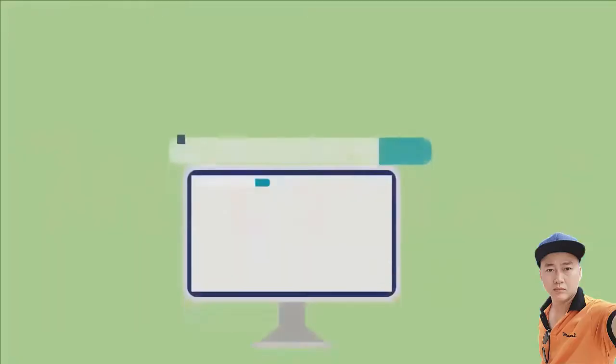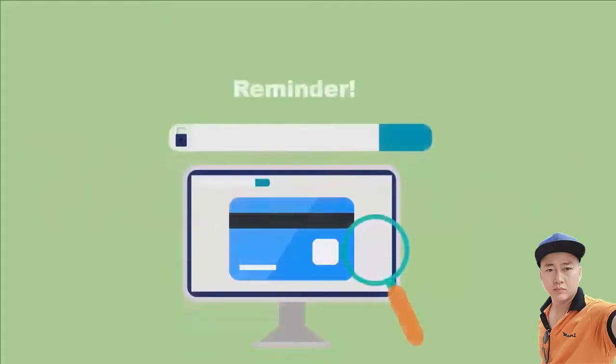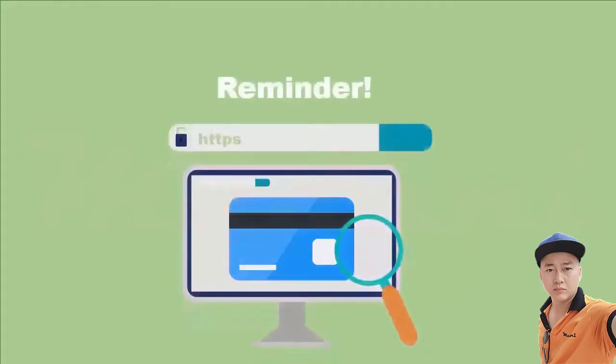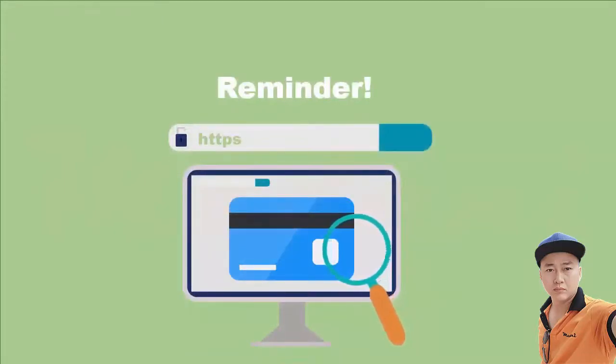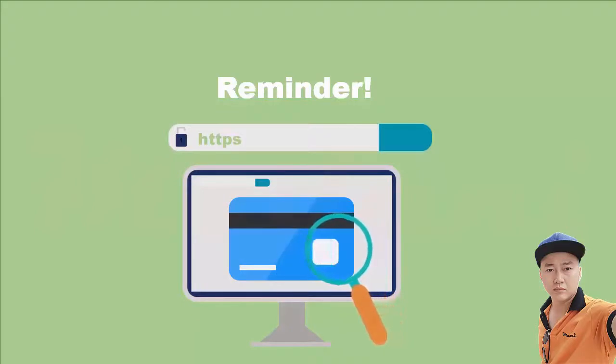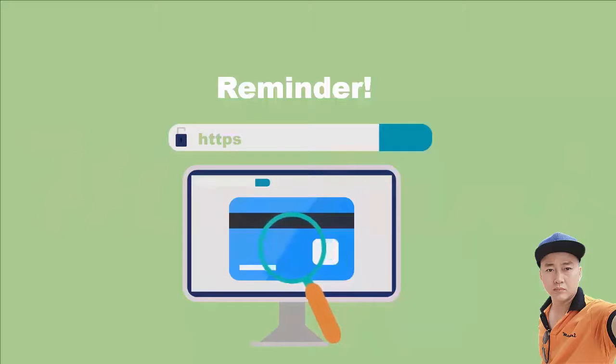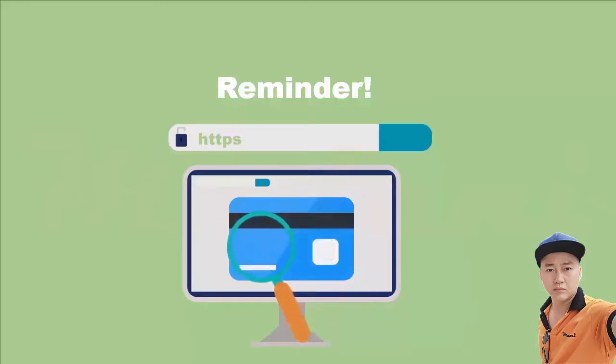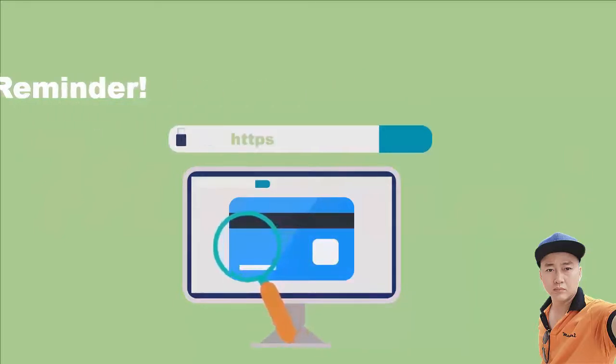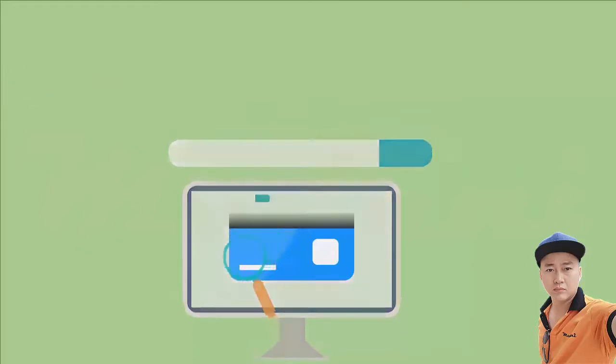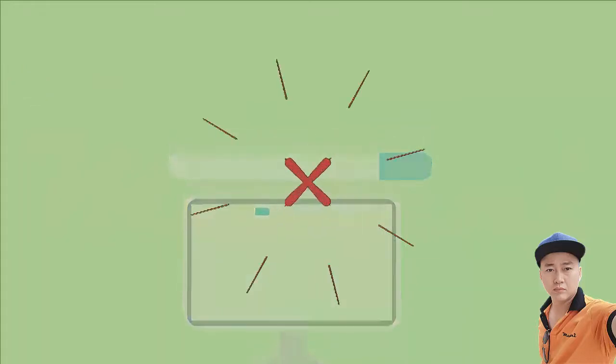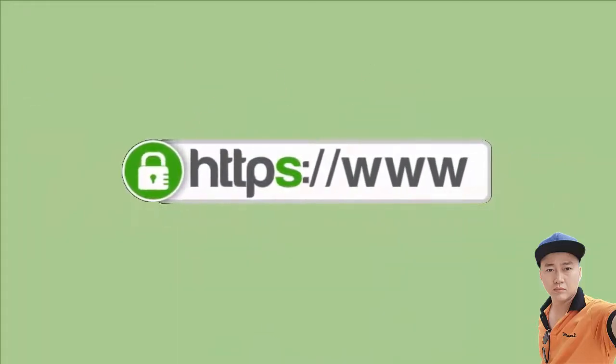As a reminder, before you enter your credit card or other sensitive information online, make sure that the website address is correct and starts with HTTPS. The S stands for secure and means that your information is encrypted before it's transmitted. You can also look for the lock sign, which would also indicate the site is secure.